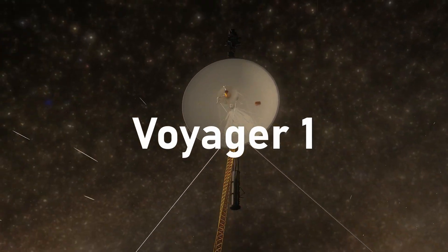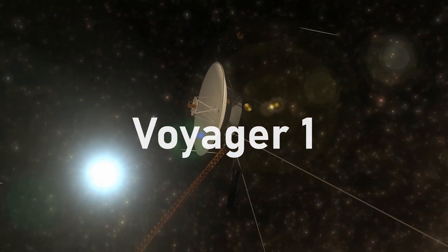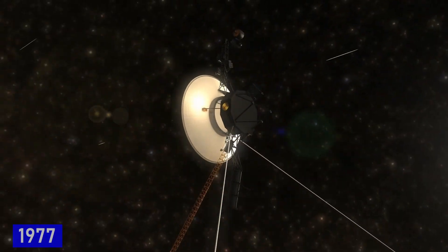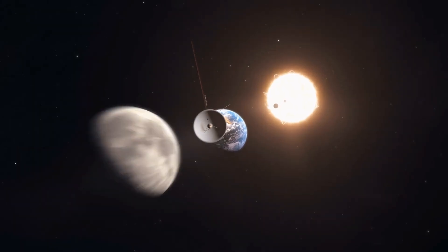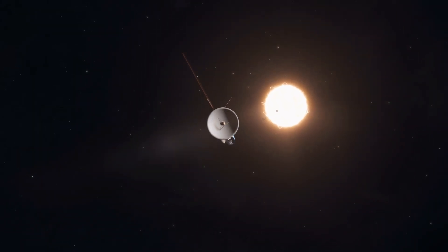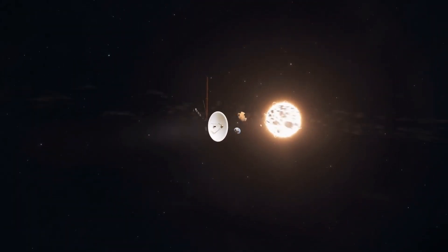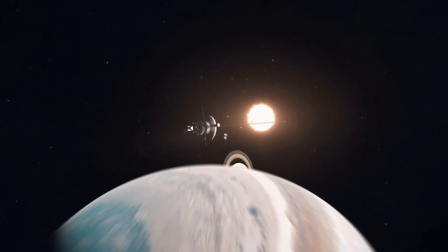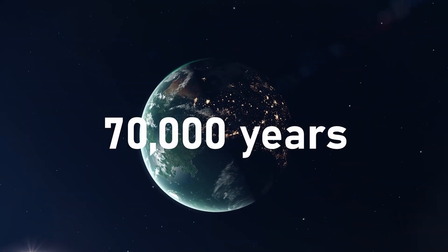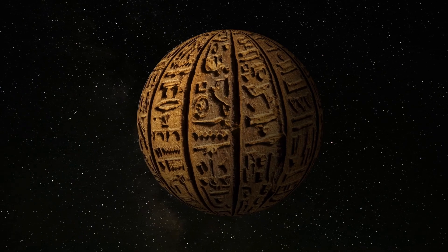Voyager 1, humanity's most distant spacecraft, has been racing through space since 1977. After nearly 50 years, it only reached about 0.05% of the distance to Proxima B. At its current speed, it would take 70,000 years to get there. Think about that.